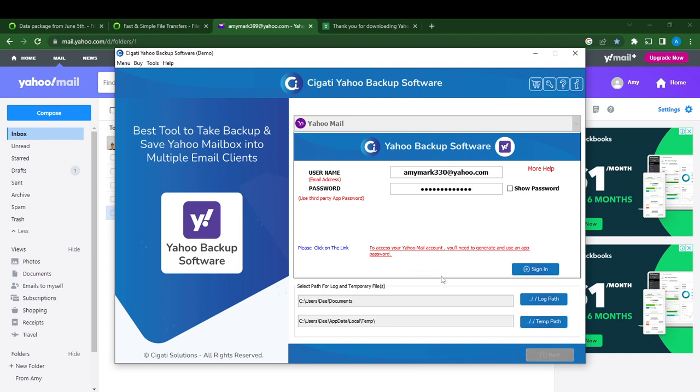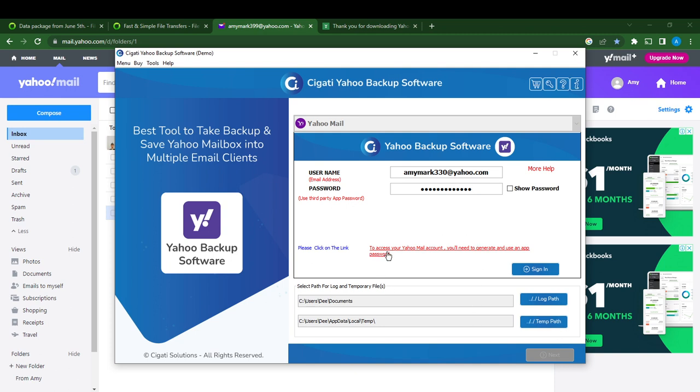So once you do that you just go ahead over to Next, but the Next tab will not be enabled because you still have something to do here, which is to access your email accounts. You're going to click that. It says please click on the link, so I'm going to click on the link to access your account.